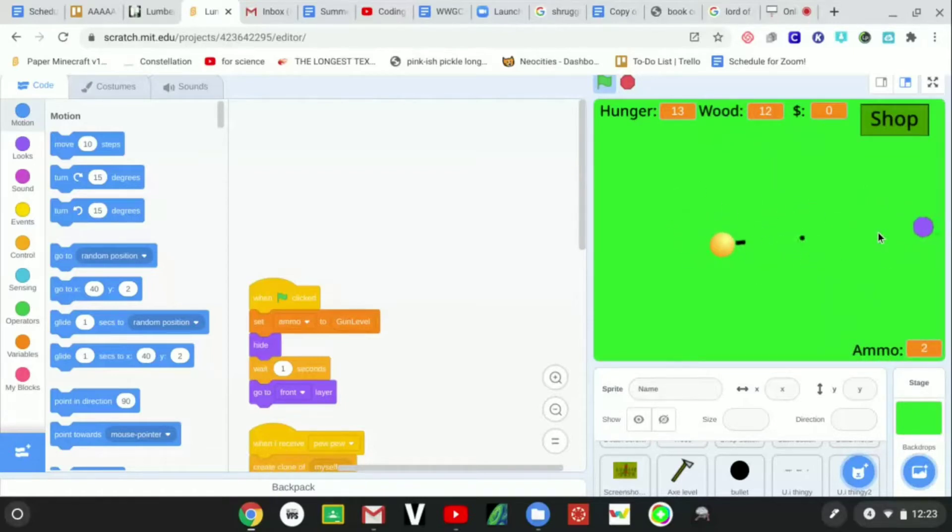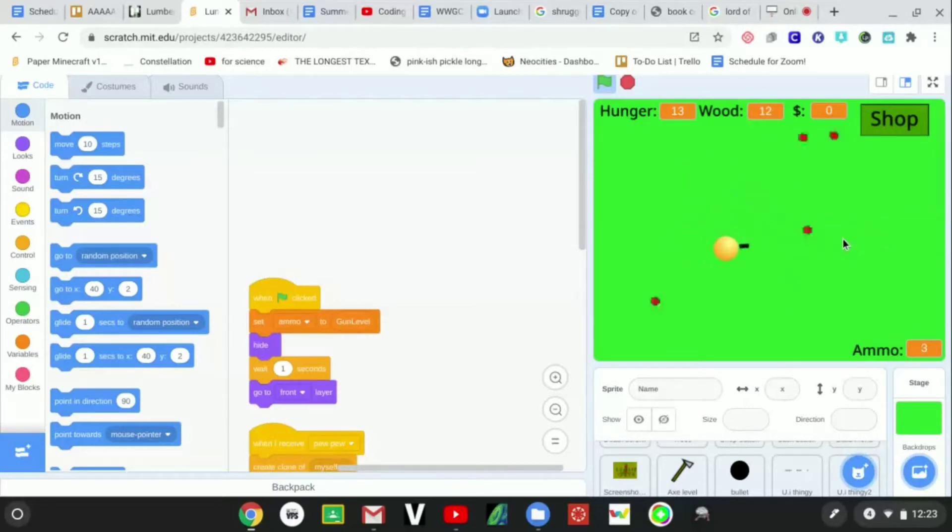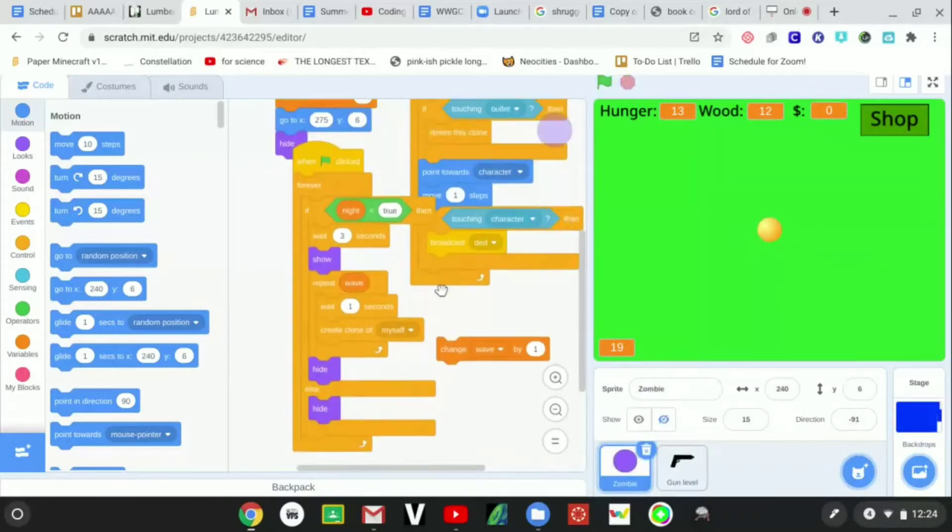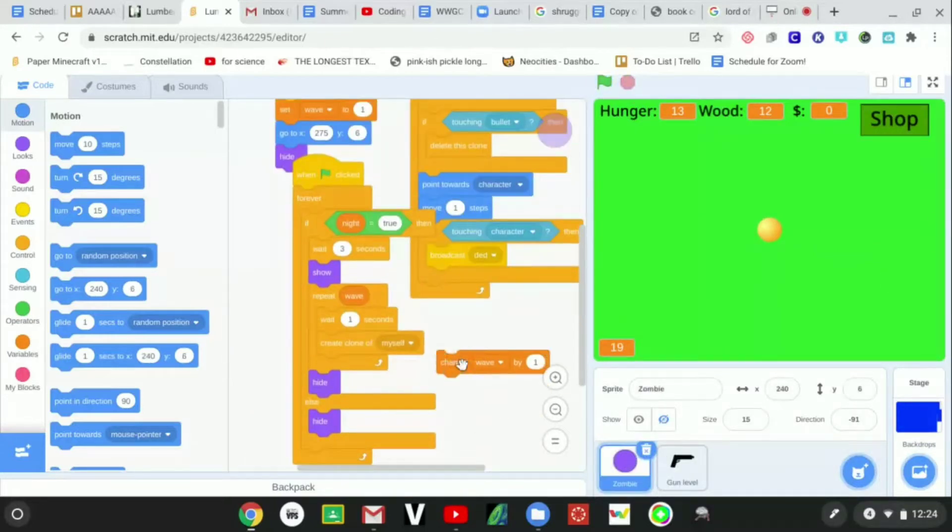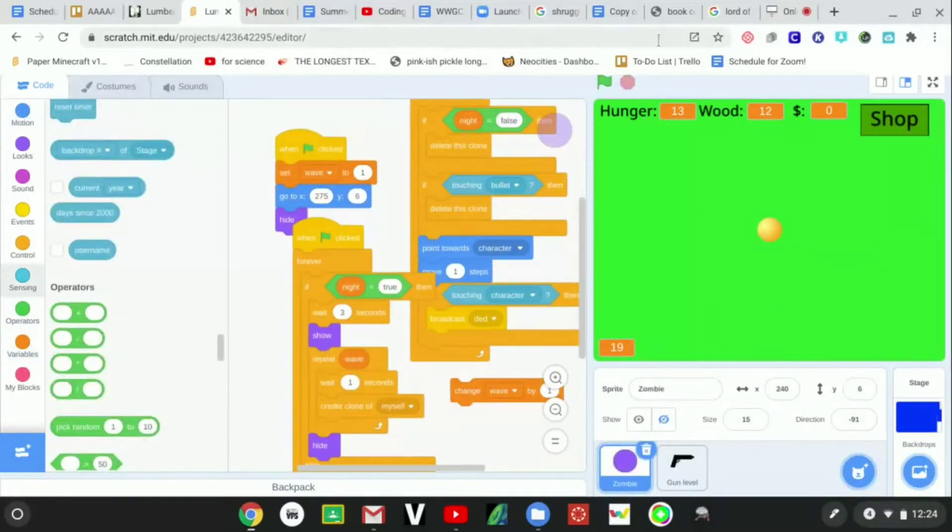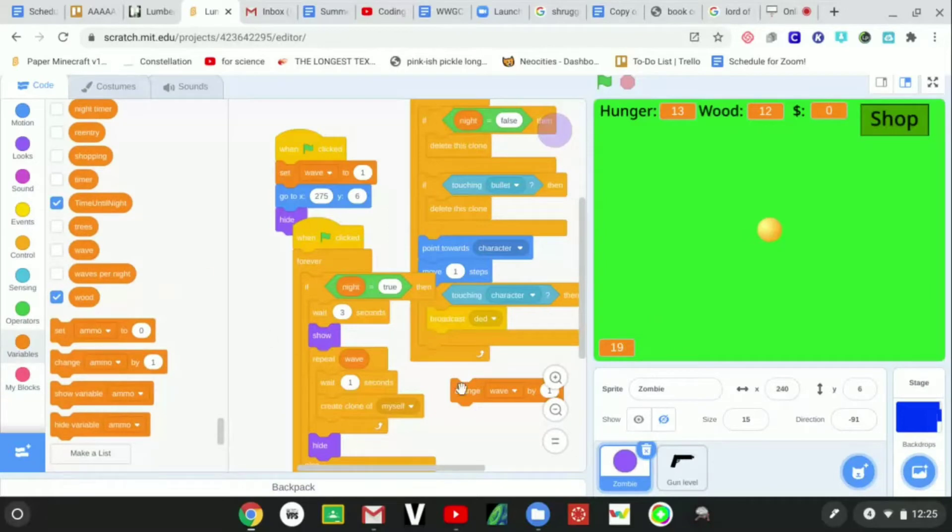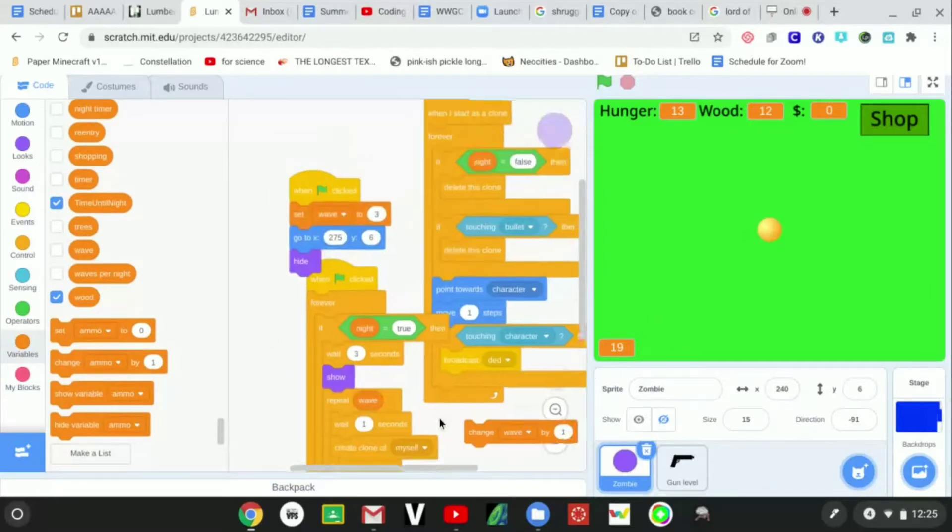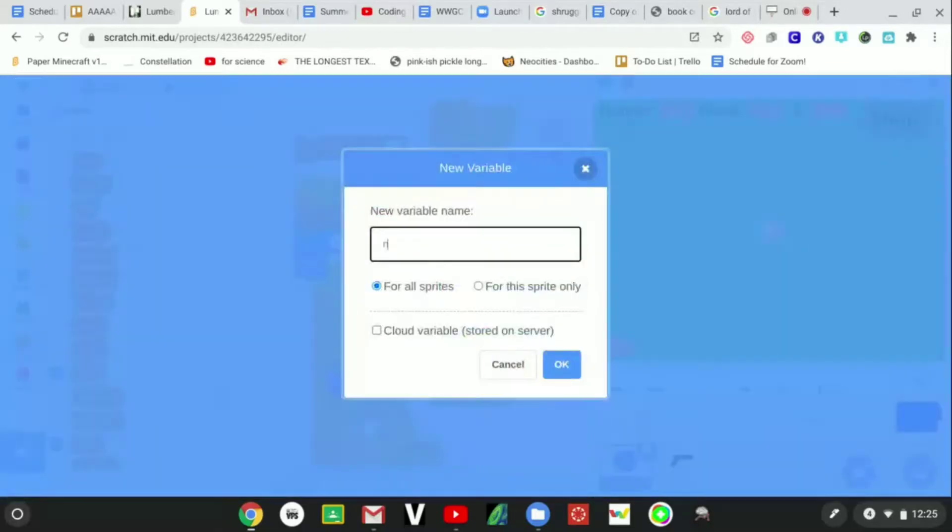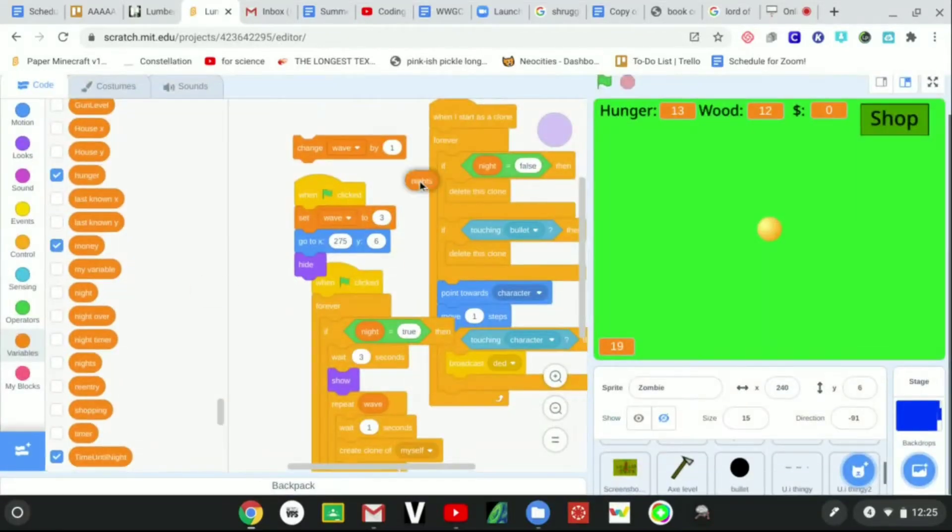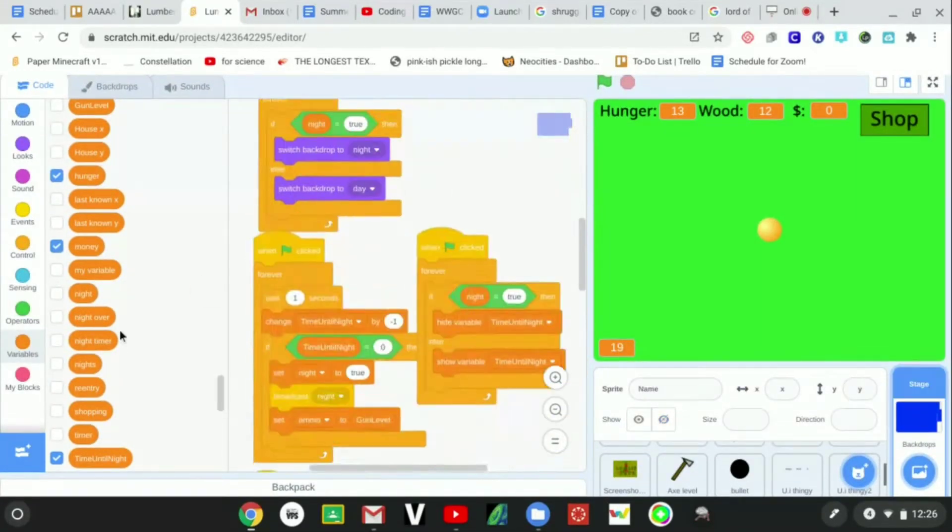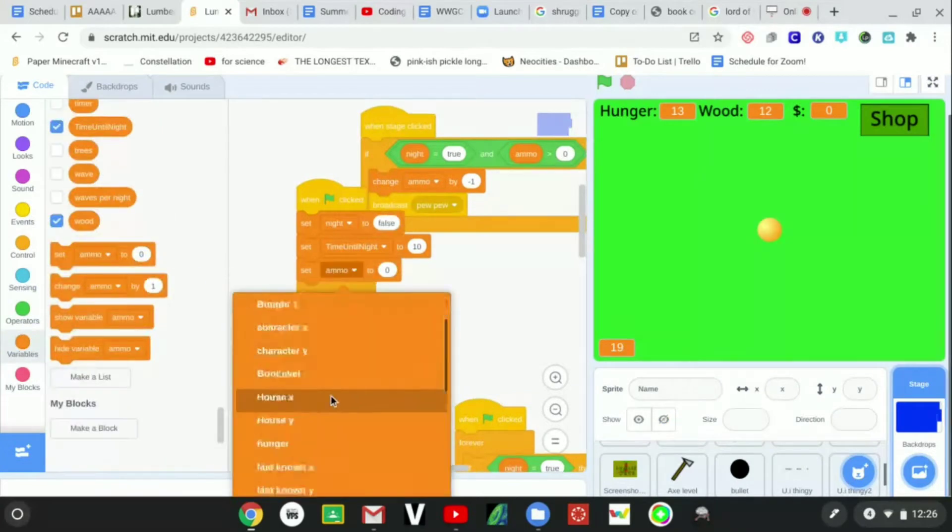There's a bug in the game where the zombies spawn way too much, so I think I'm gonna rework the way that zombies spawn. I changed it so that it determines how many waves you get in the night by what night you're on instead of just the wave number.